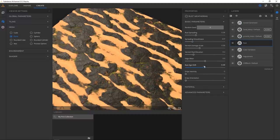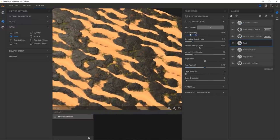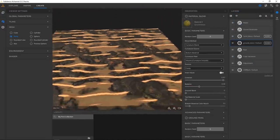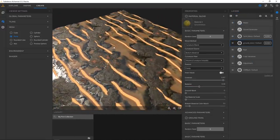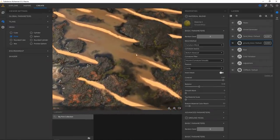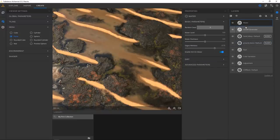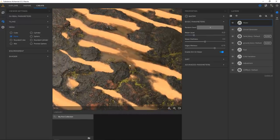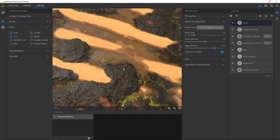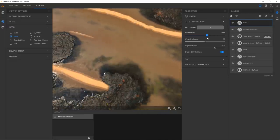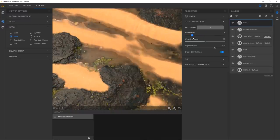Just to round off this material, I'm going to do the most Substance thing you can do — add water to it, of course. So now our desert has been flooded, which is great but maybe a little too flooded. I love playing around with the water because it preserves everything underneath — if you look at the moss and play with the water level, it preserves the color and the illusion of it still being there.